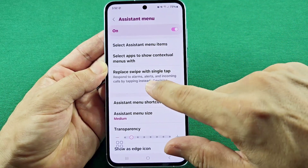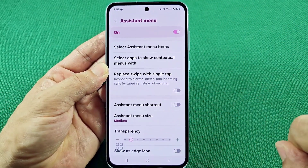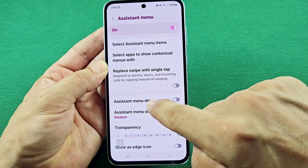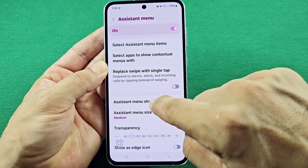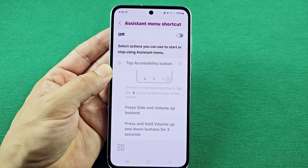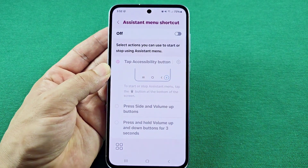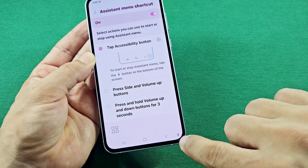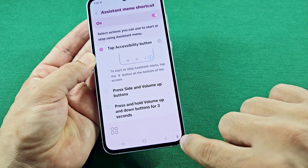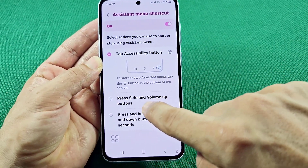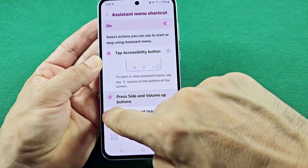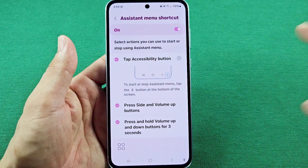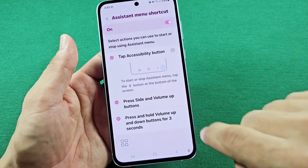You also have the option to replace swipe with a single tap. And you've got the assistant menu shortcut option — this means instead of having to go back into the main settings to re-enable this feature, you can enable a shortcut using this little icon or the volume keys if you're using swipe gestures, to activate the assistant menu.